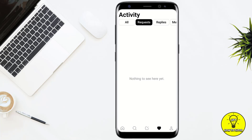You can either confirm their follow request or hide it if you want. Right now there is no request showing because no one has requested to follow me.